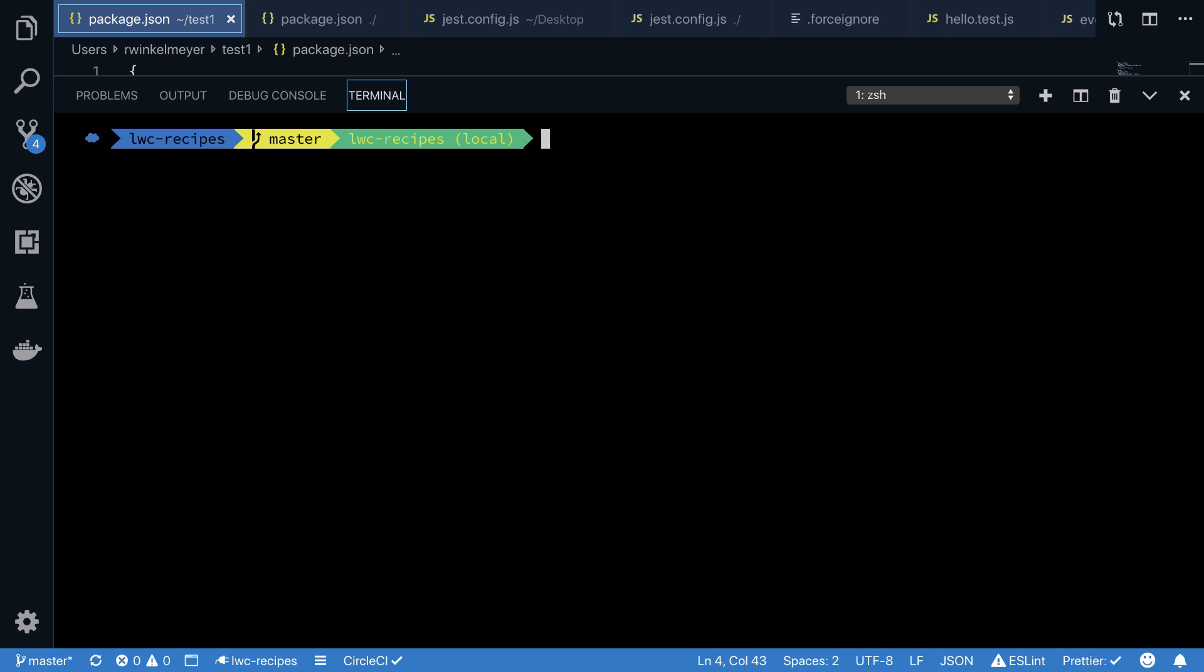If you have a new project that doesn't contain a package.json file yet, you first init the package.json file with the npm init command. This will guide you through a small setup process where you can specify things like the name of the project, your GitHub repository, and so forth.